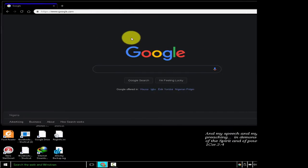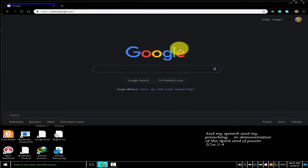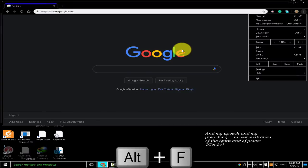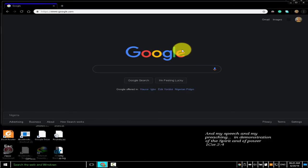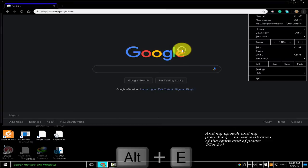Chrome Feature Shortcuts. To open the Chrome menu, press Alt+F, Alt+E, or F10+Enter. Firstly, I pressed Alt+F then pressed Escape. Secondly, I pressed Alt+E and pressed Escape.